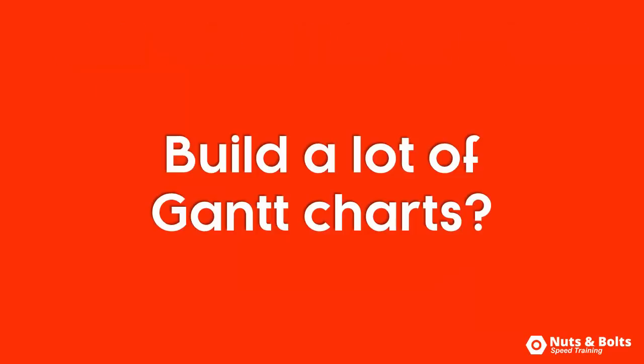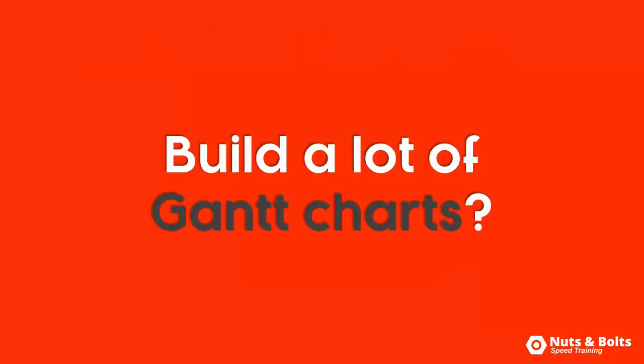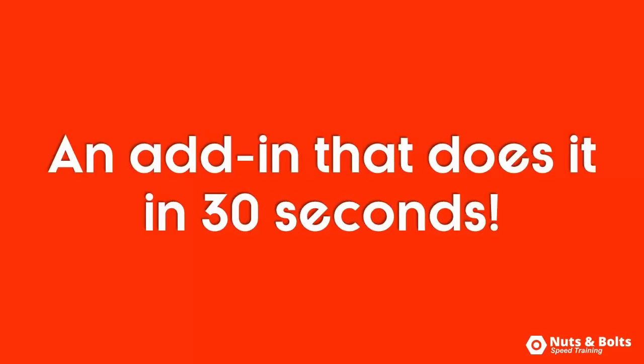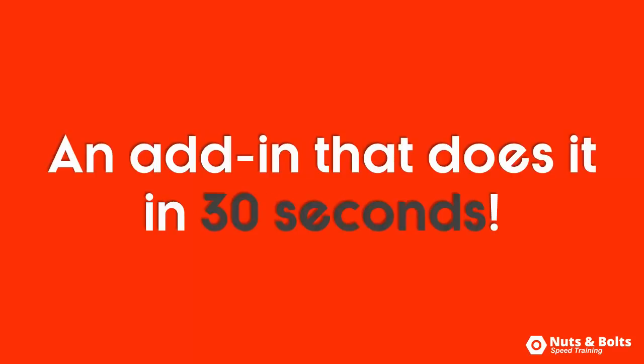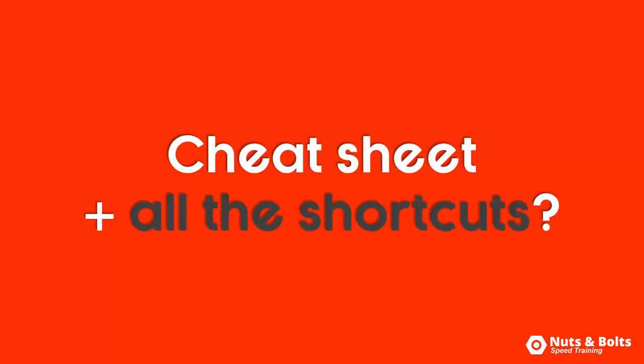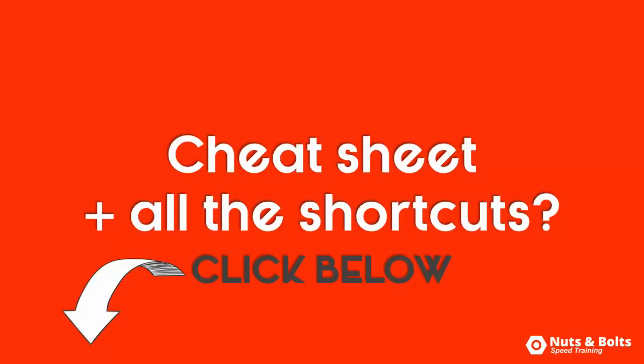That said, if you build a lot of Gantt charts like this, you're going to fall in love with the second part of this series where I cover an add-in that will do the whole thing for you in less than 30 seconds. If you want a cheat sheet of these four steps plus all the shortcuts, click the link beneath this video.